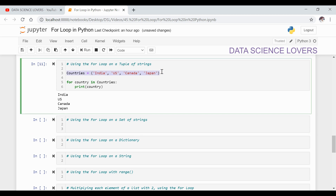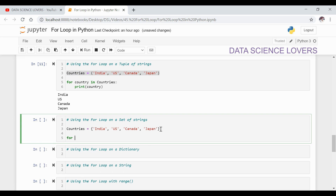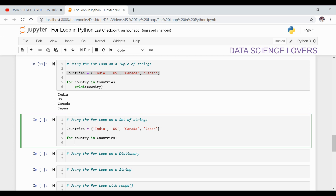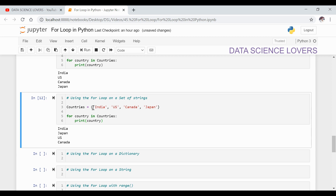Suppose I am considering the same sequence but now I will use it as a set. The curly braces indicate that it is a set. We will use the code: for country in countries, then print country. As you can see, as per the properties of the set, when we use the for loop on this set, the order is random — for example Japan is at second place, India is at first place, and US is at third place. So this is the property of the set — it shows randomness.